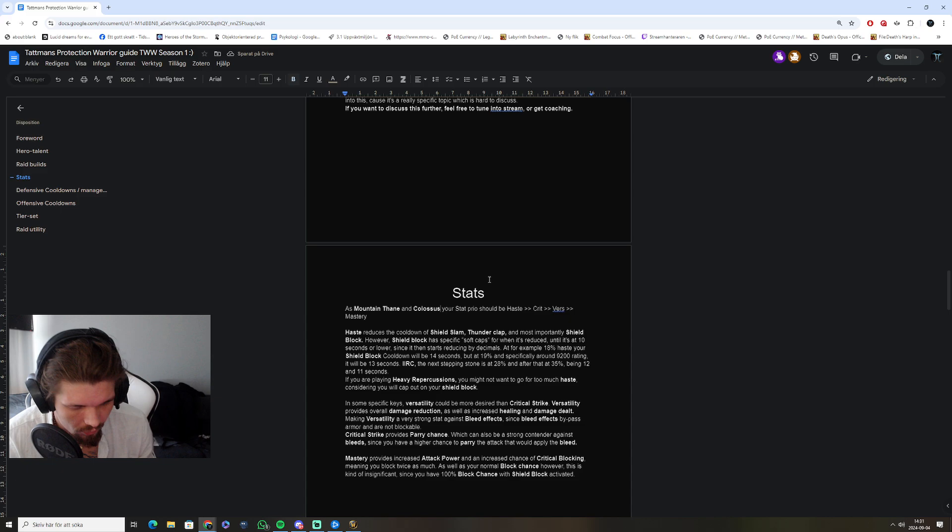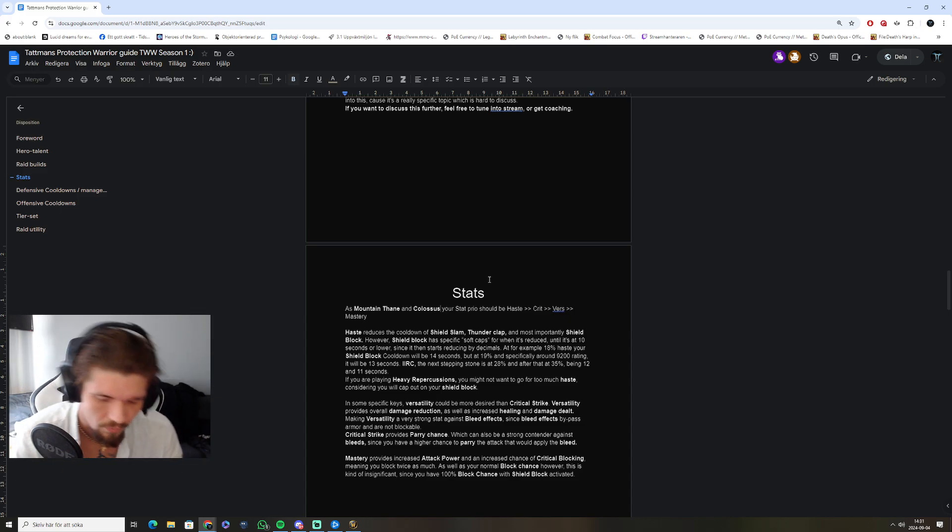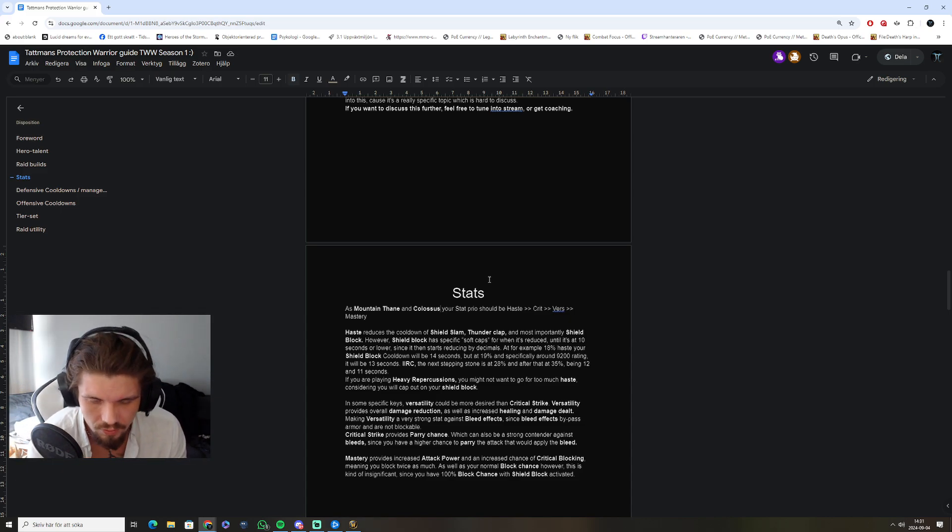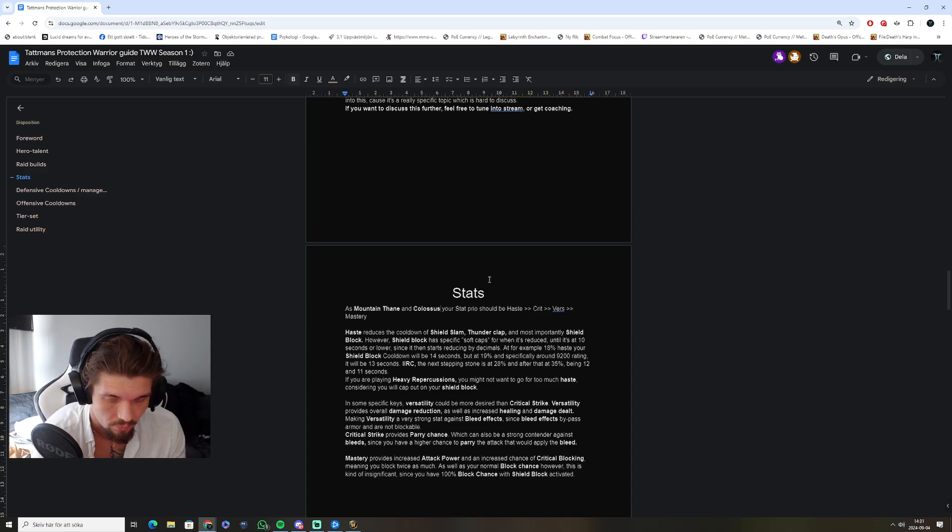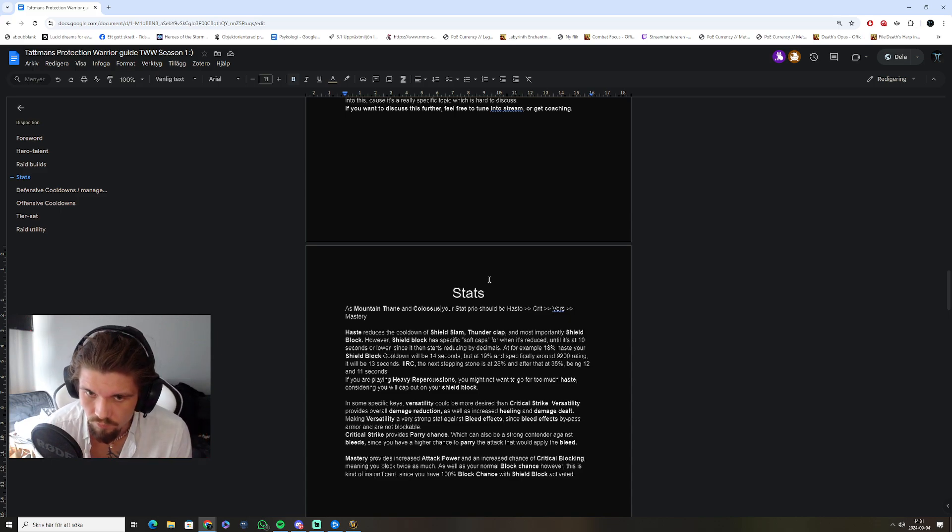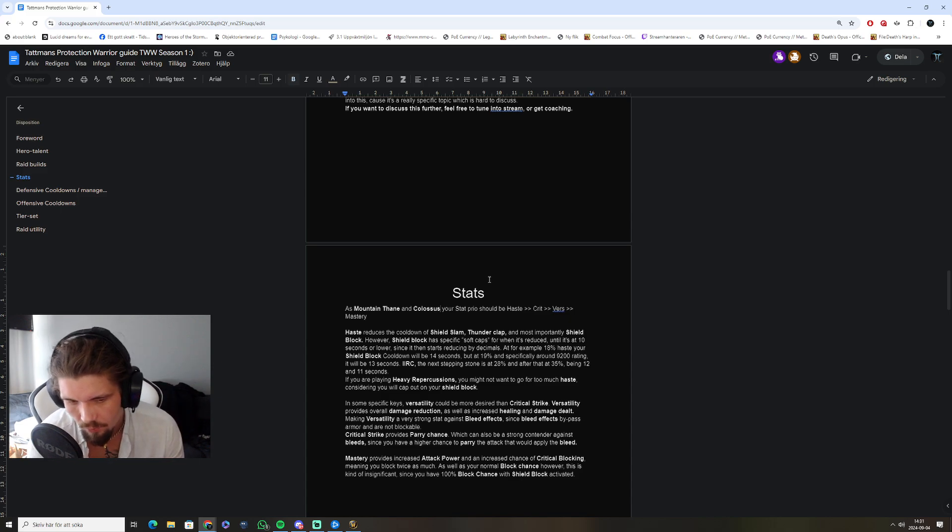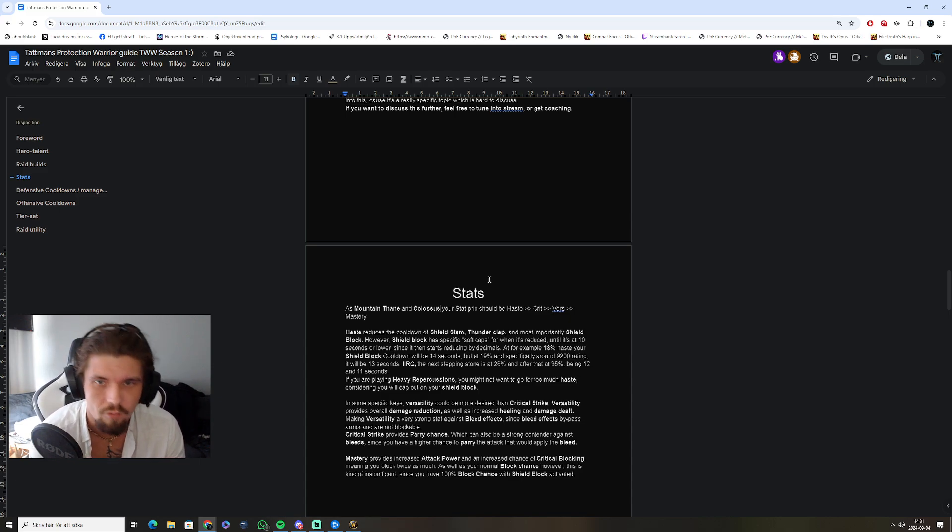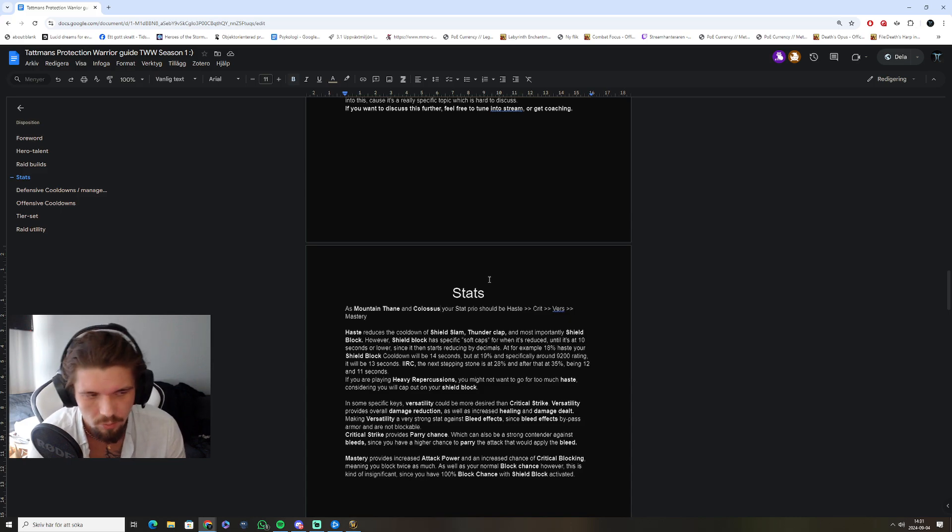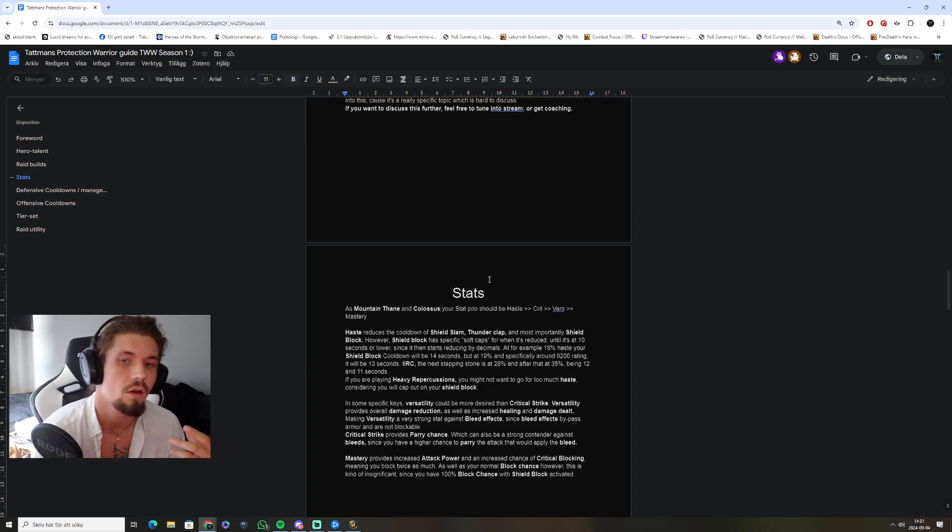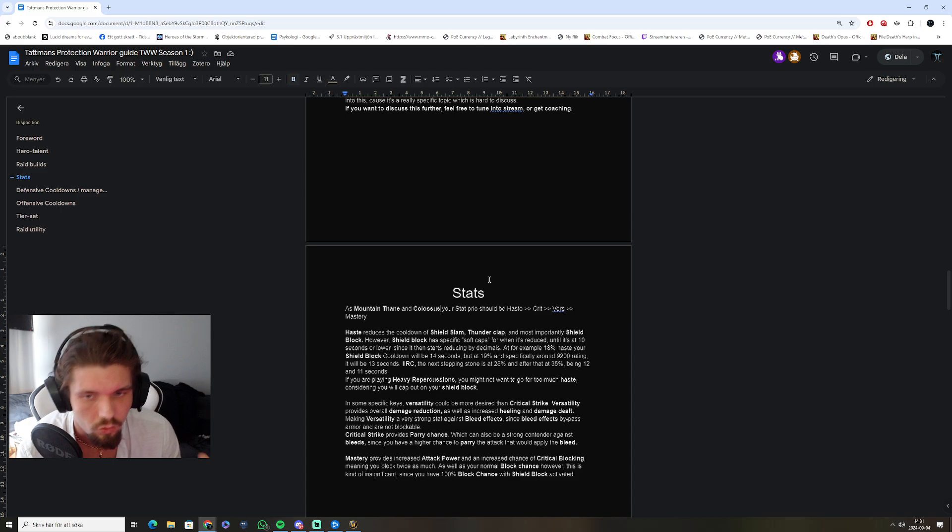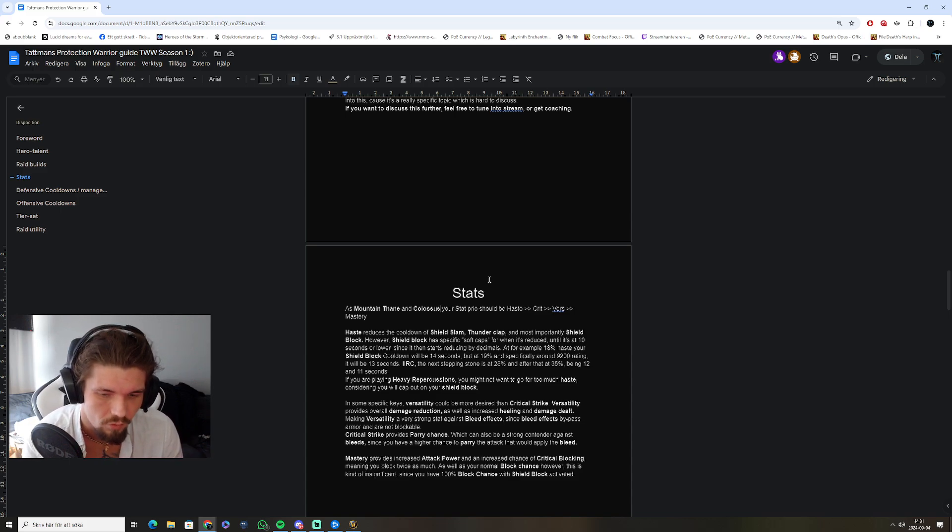There might be scenarios where you might want to have more verse than crit. For example, in case you can't live bleed effects. It's a very simple example. Since versatility is reducing damage from the bleed effects you have, or dots that you have, which are not blockable, etc., or mitigatable by anything else, you might want to or need to have higher verse in some cases.